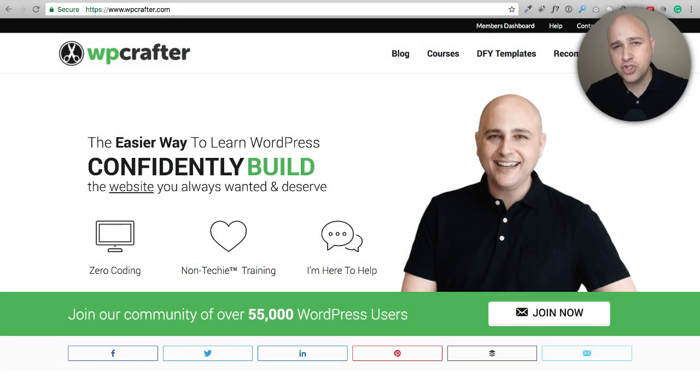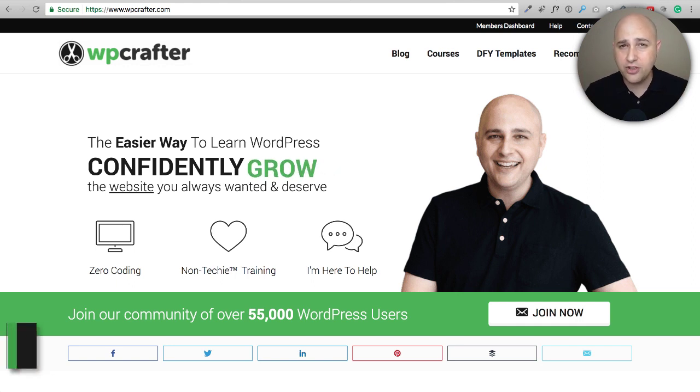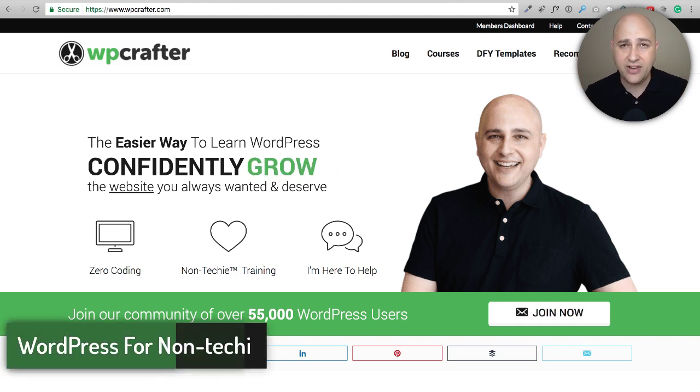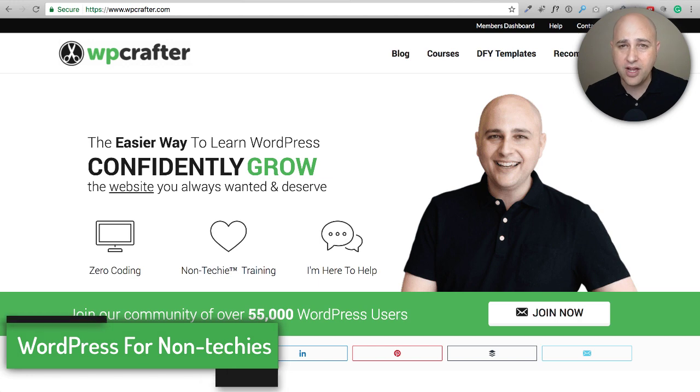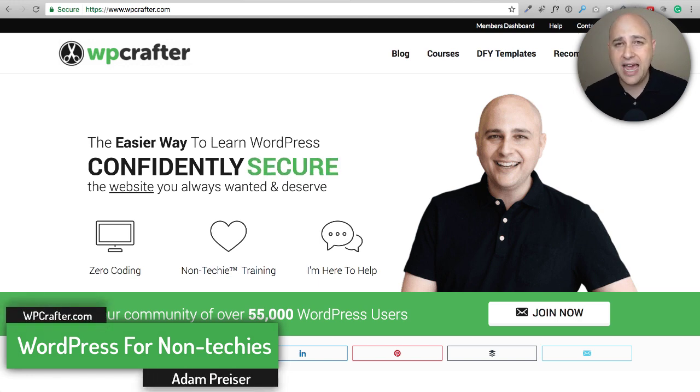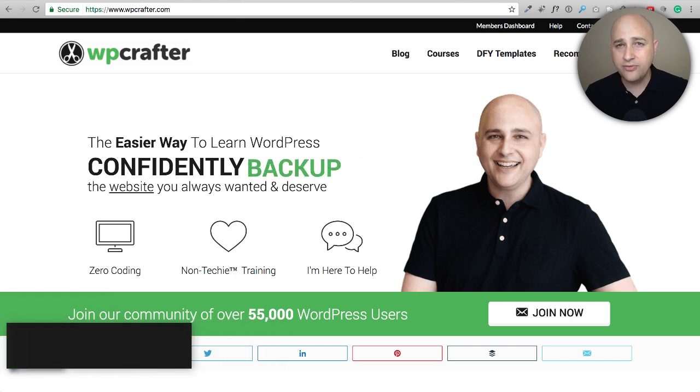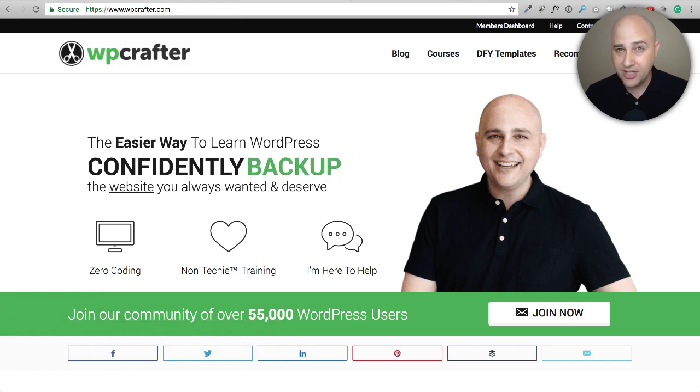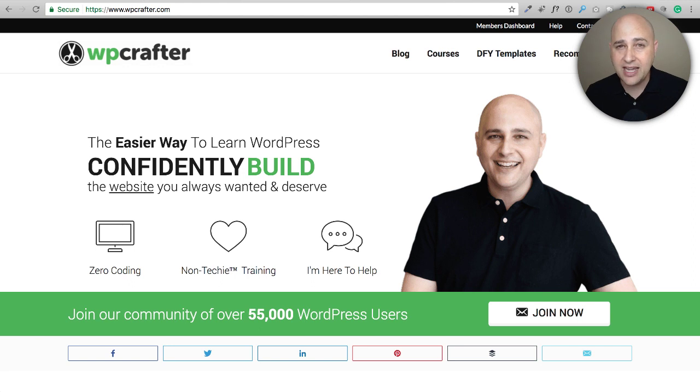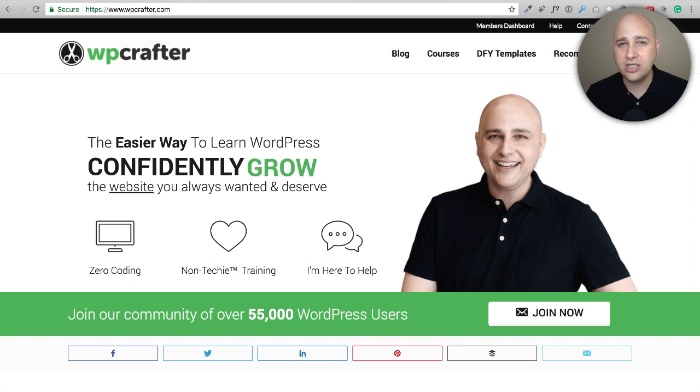In this video I'm going to show you how to transfer your domain name from one place to another. It's a very easy process. Hi, my name is Adam from WP Crafter.com where I make WordPress videos that people can understand. I make them for non-techies.